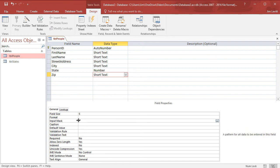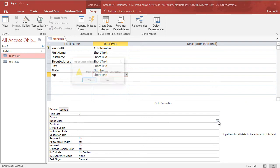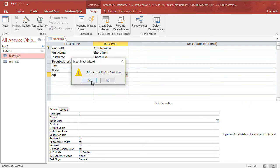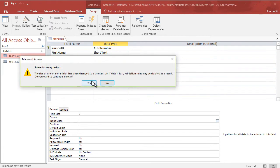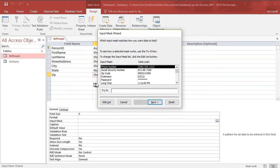If I click in the input mask field property I see these three buttons. If I click on them it will give me the options. It says to save the table first — I'll say yes, and some data may be lost. That's okay. So now it gives me an input mask wizard pop-up screen.